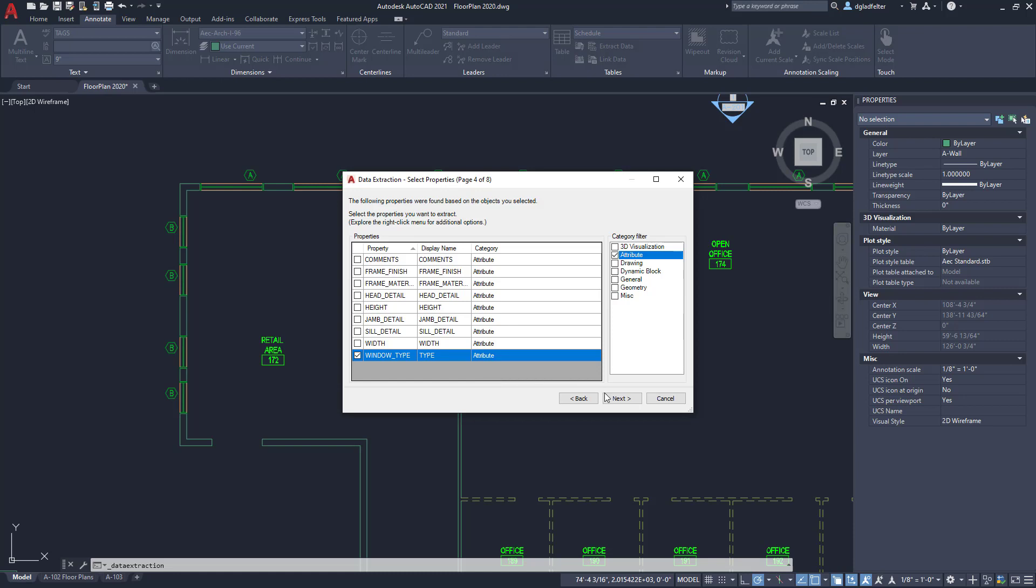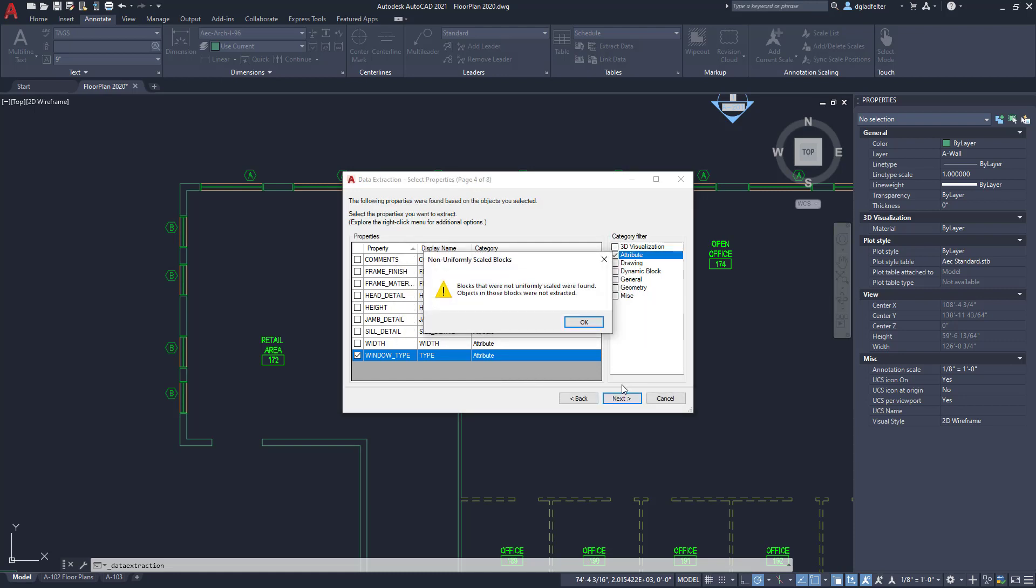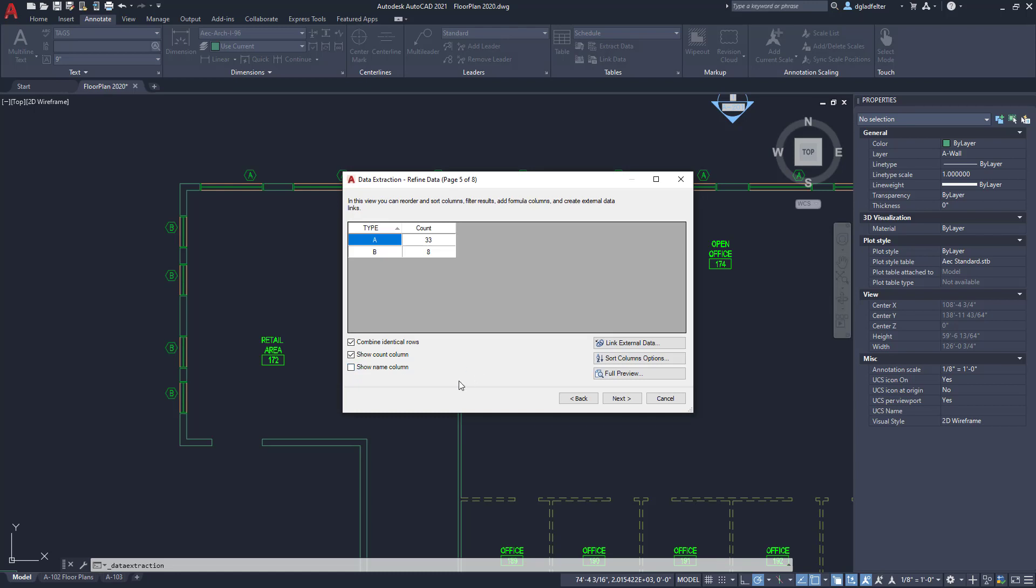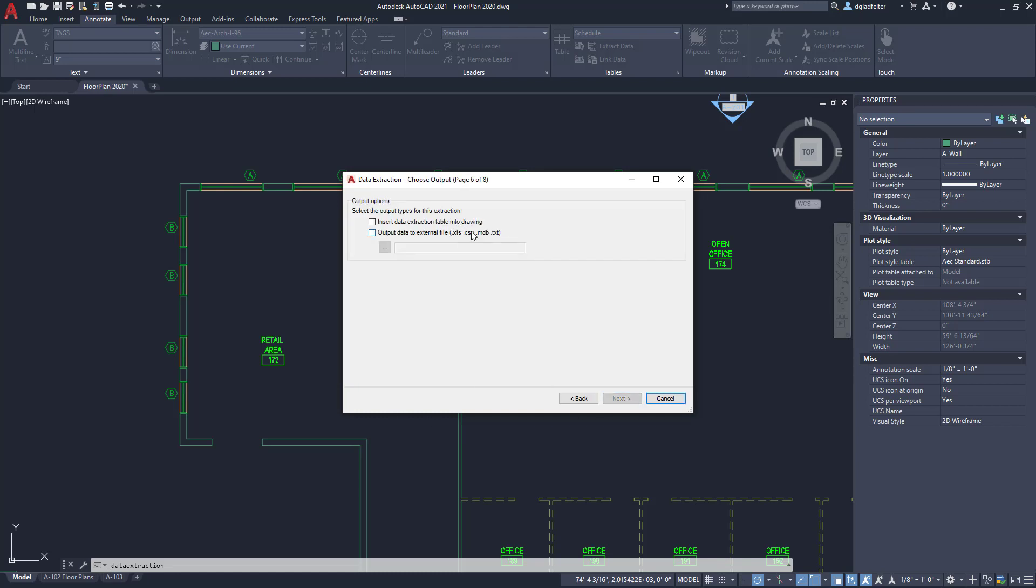With that in place we'll go ahead and hit next and now the data extraction tool is going to do its magic. It's found some things that weren't uniformly scaled, that's fine we'll just accept that. Here we have more or less created our schedule just like that. What I'm going to do is rearrange things here a little bit. I want my type to be the very first column and I would like things to be sorted alphabetically. We'll just click on the type heading right there, that'll sort it A B C D and so on. Here is my count. I don't care too much about the name of the block so I am going to uncheck show name column right here.